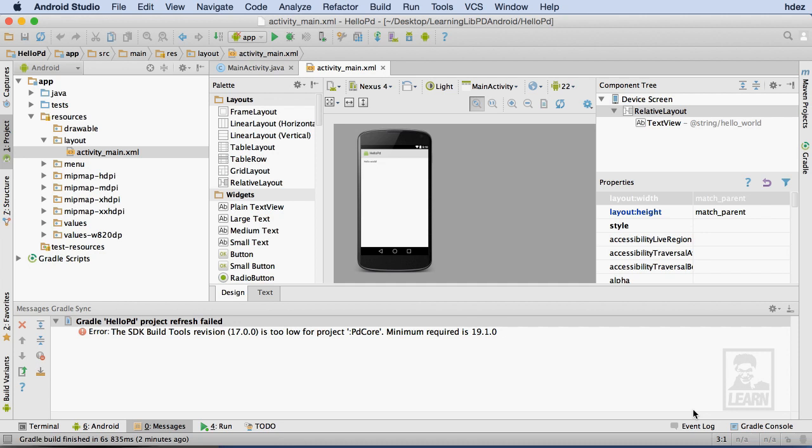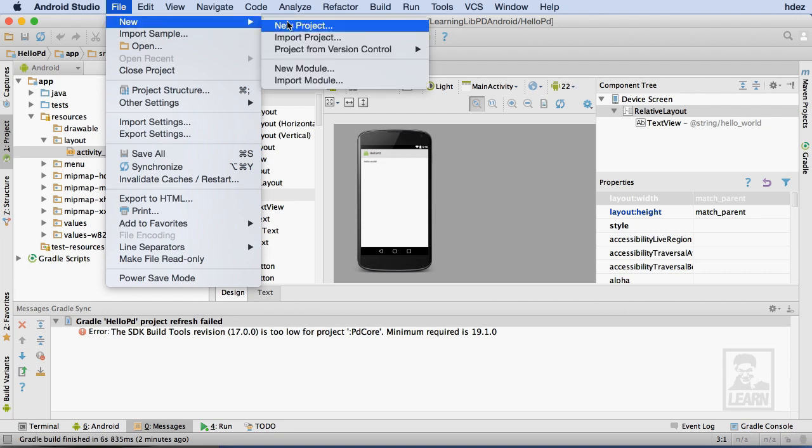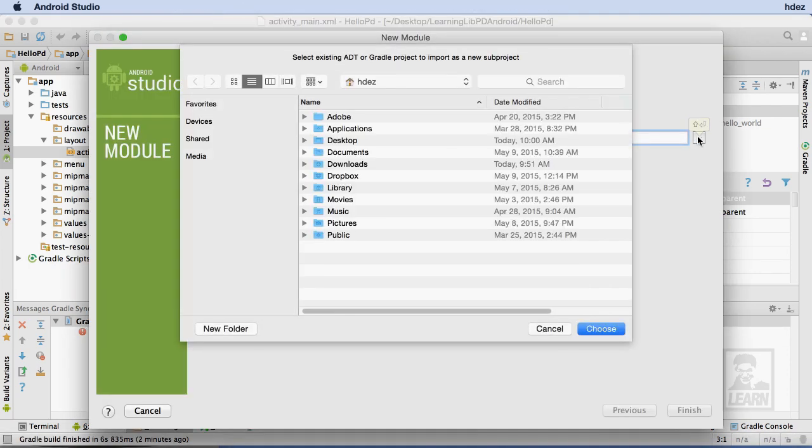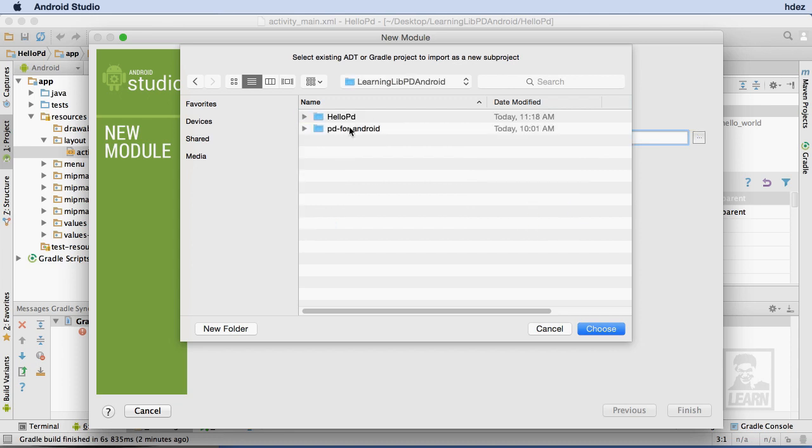Now it's time to load the Android MIDI module. Once again, I'll head to File, New, Import Module. Then I'll browse my Project folder on the desktop, and then the MIDI folder within the PD for Android folder.